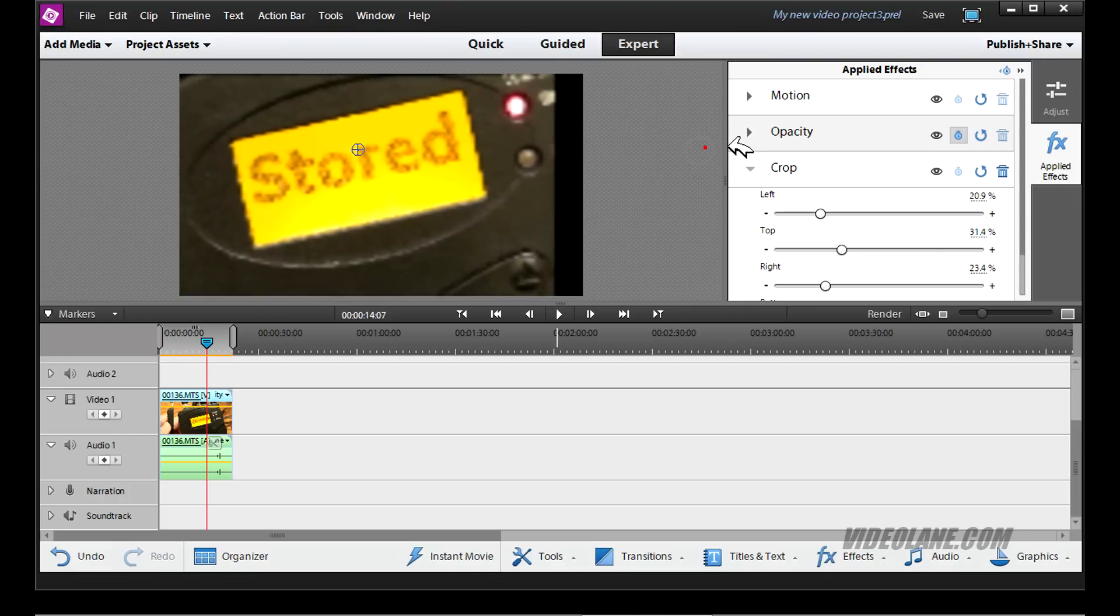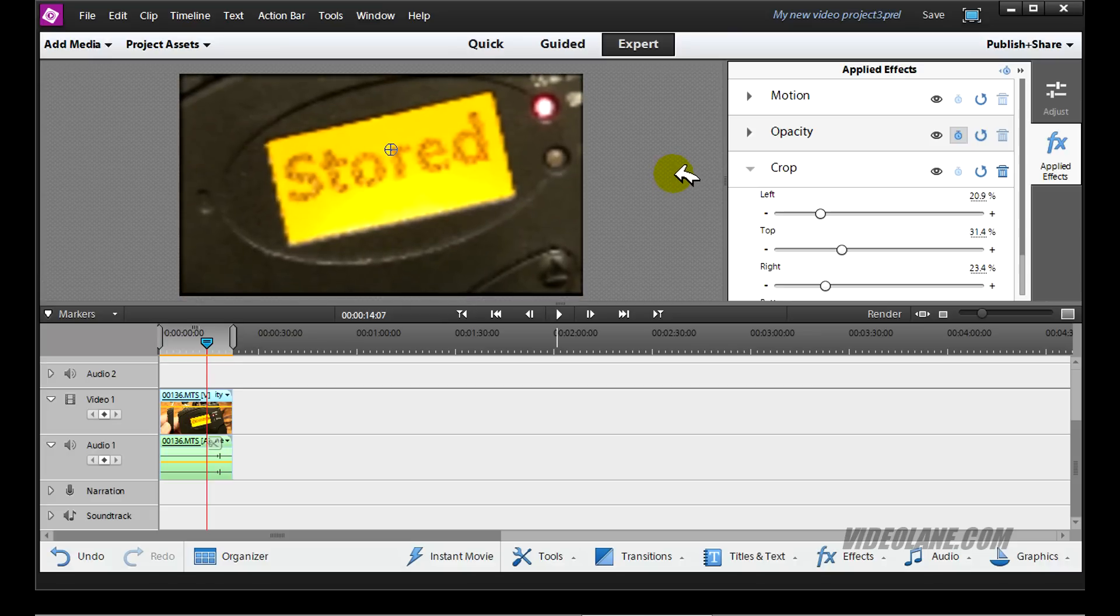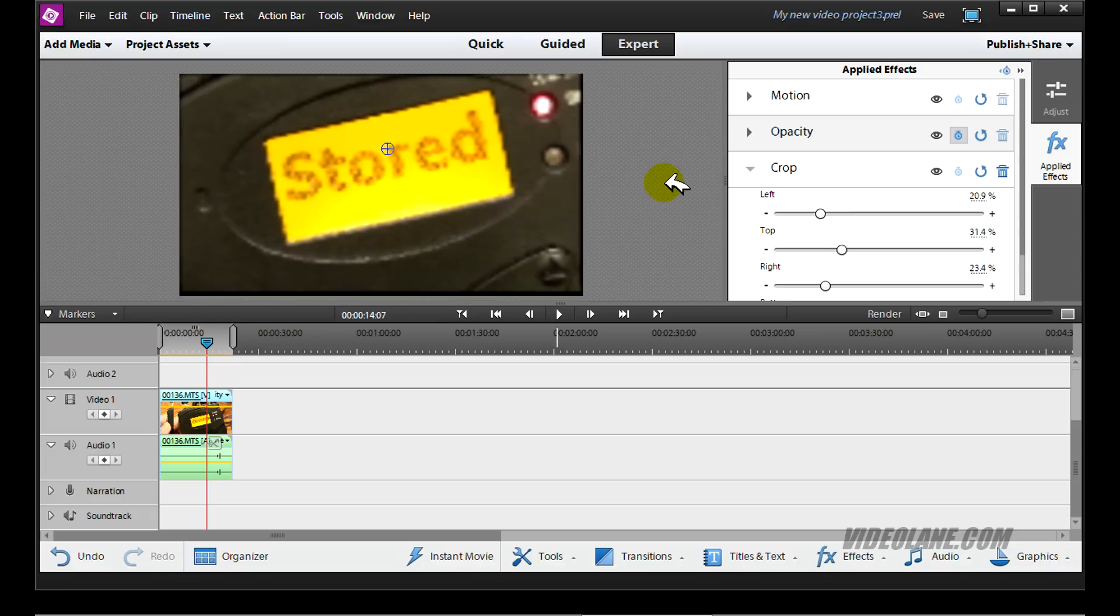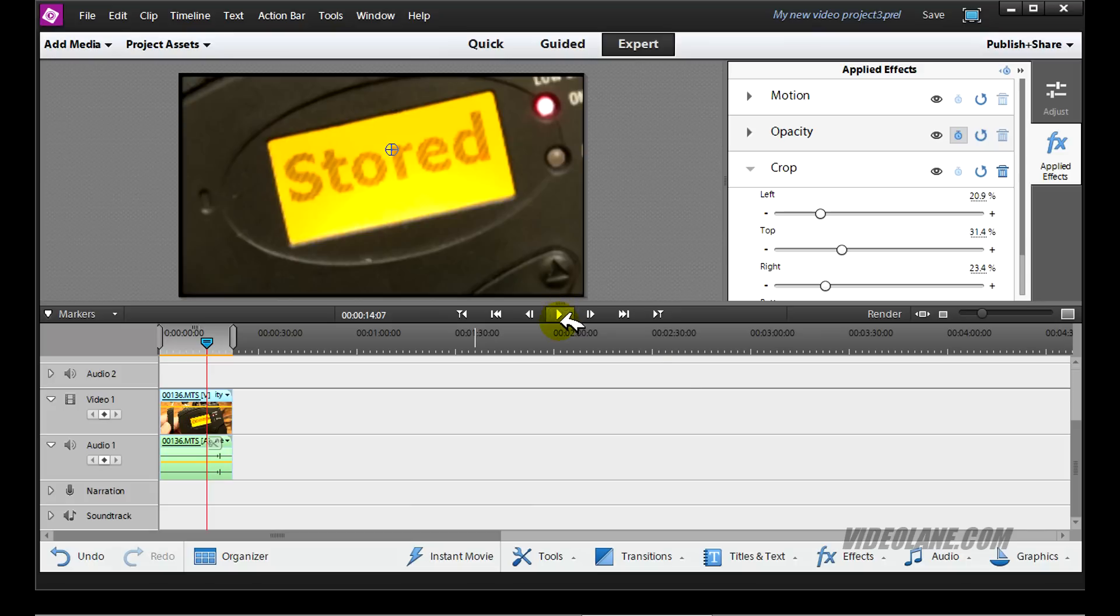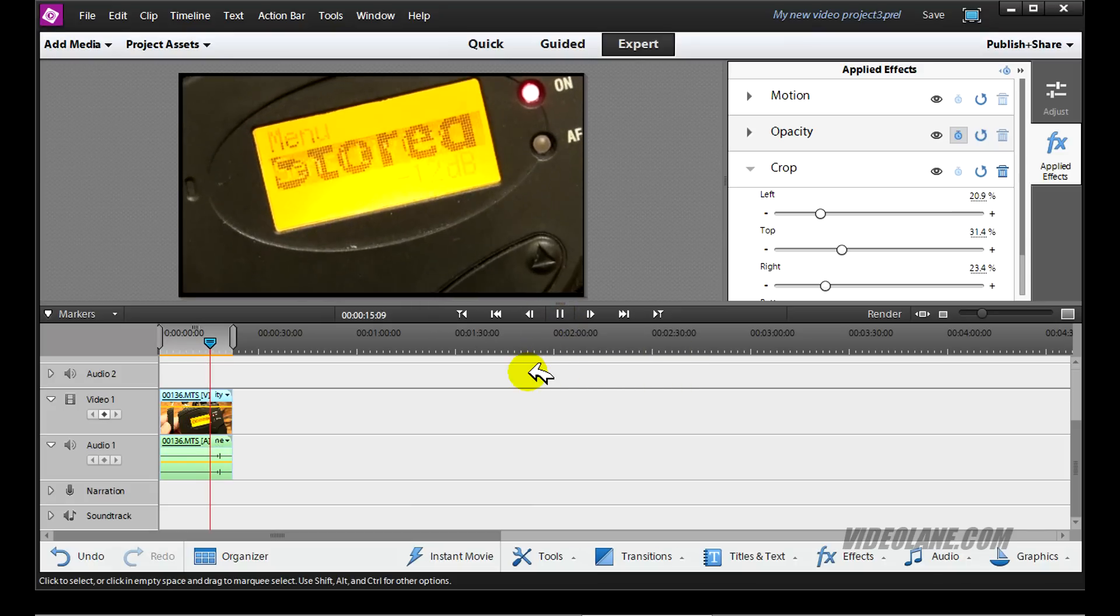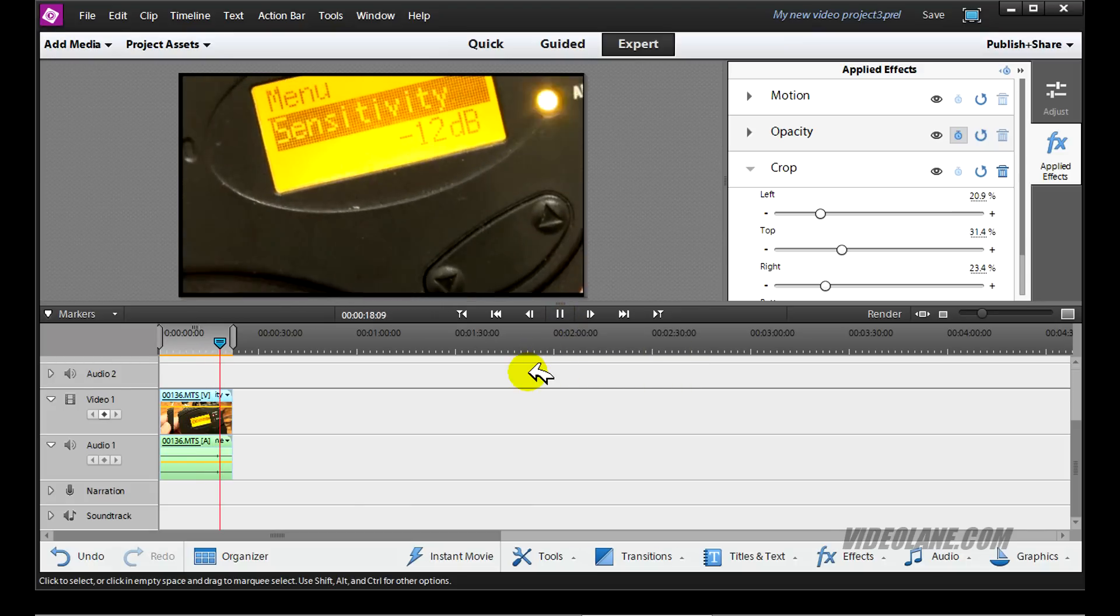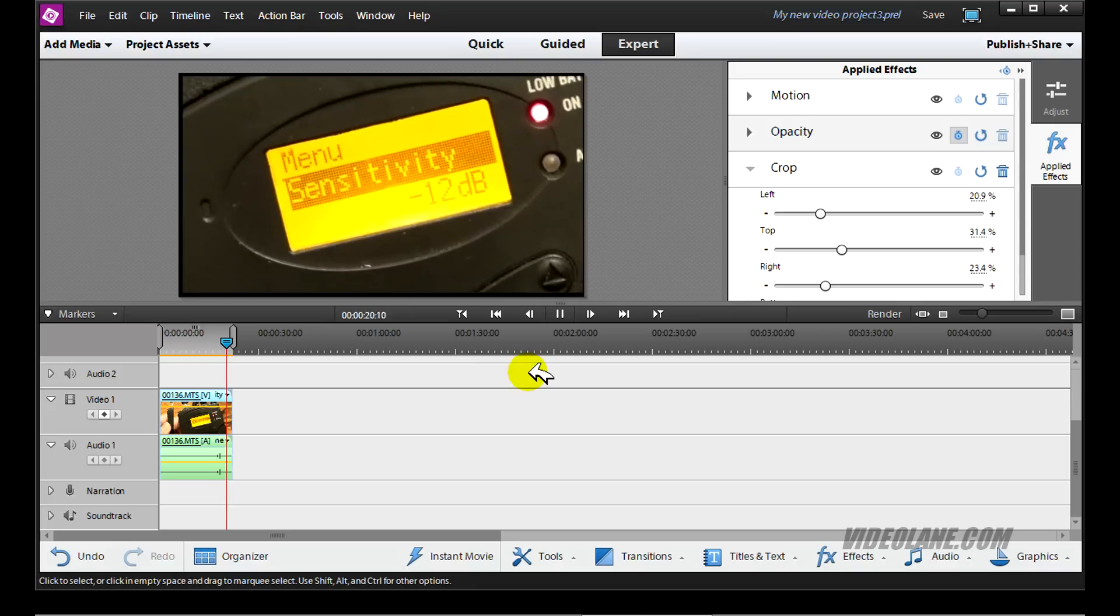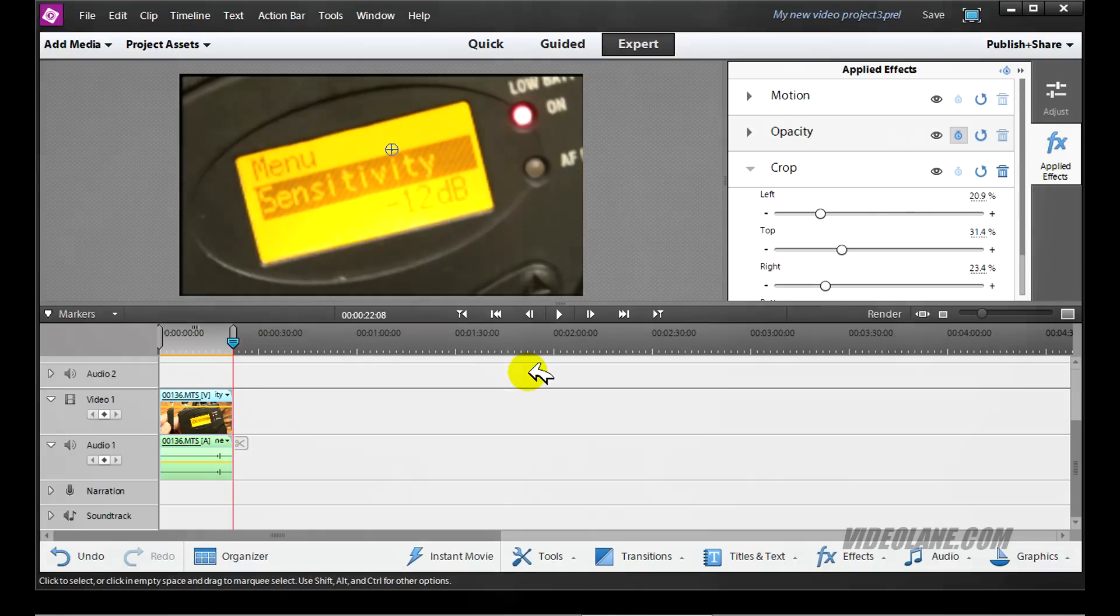Of course it is understood that the bigger you expand it, the more pixels you will see. So it's up to you whether you want to expand it or not. There you go. It's filling up the screen now. Let's play back. Right. That's it.